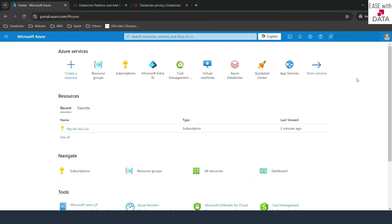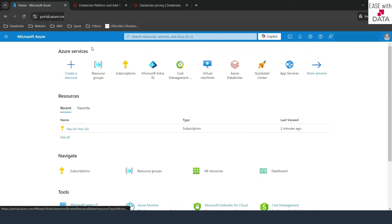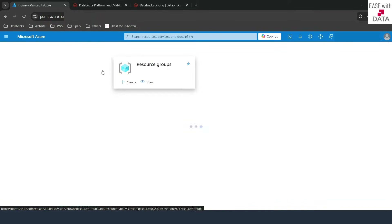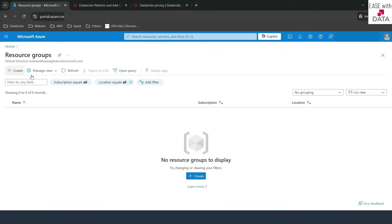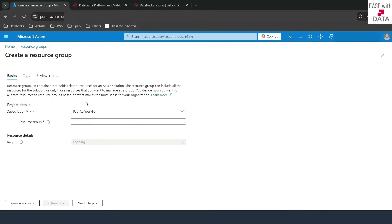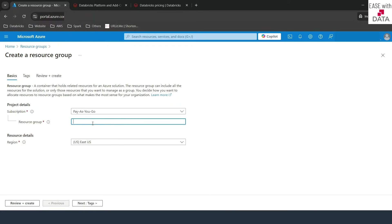In order to set up Databricks with Azure, you need at least a minimum knowledge of Azure Cloud. If you are not aware about Azure Cloud, just follow along. The first thing we'll do is create a resource group. I'll go to resource groups and click on create. The subscription I'm going to use is pay-as-you-go. I'll give the name of my resource group — that would be easewithdata-adb-rg.